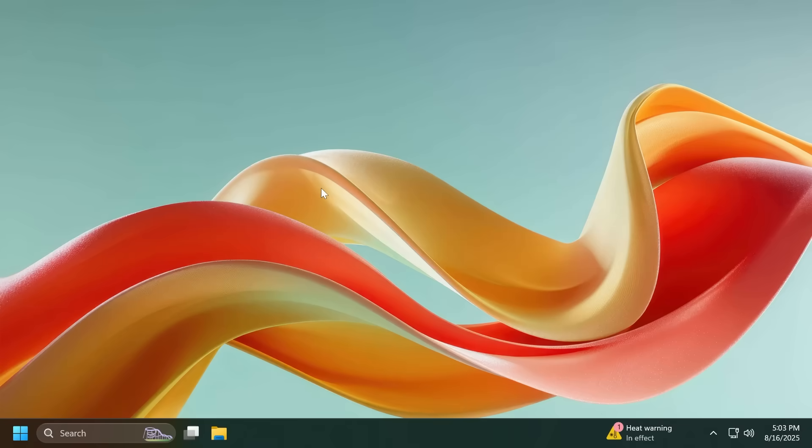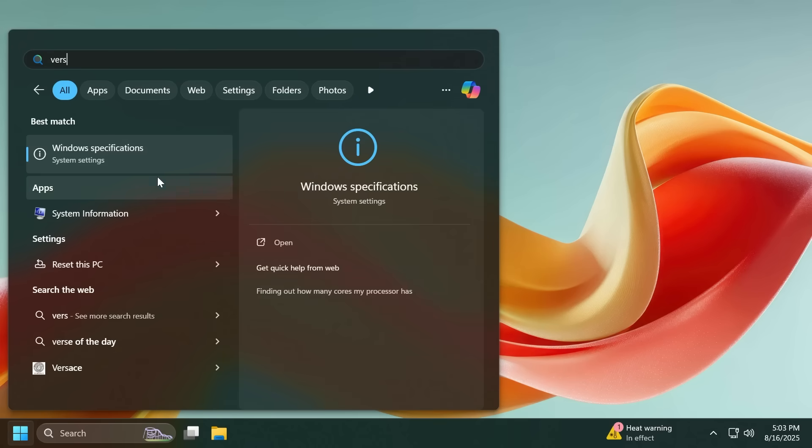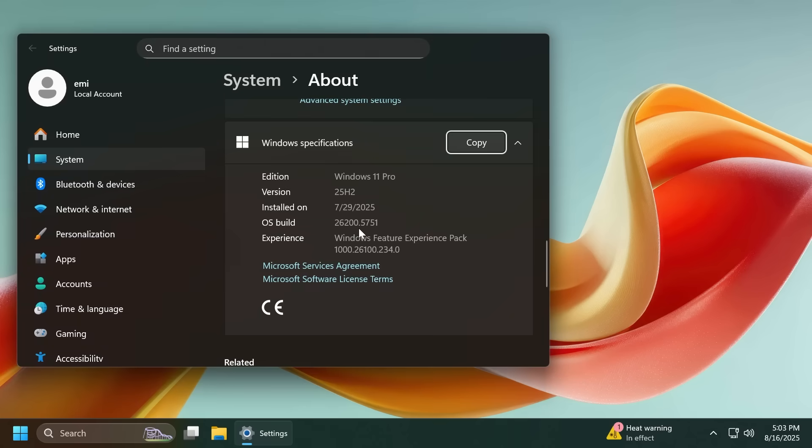Hi guys and welcome to TechPaste. In this video we're going to talk about the latest Windows 11 25H2 preview build in the dev channel, and we are talking about build 26200.5751.